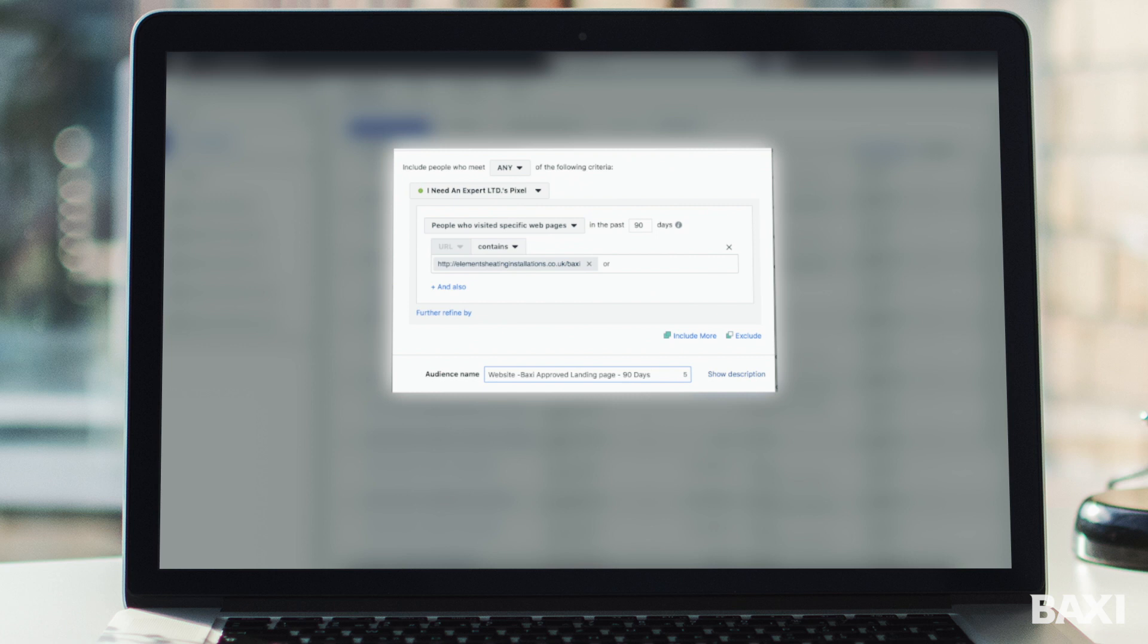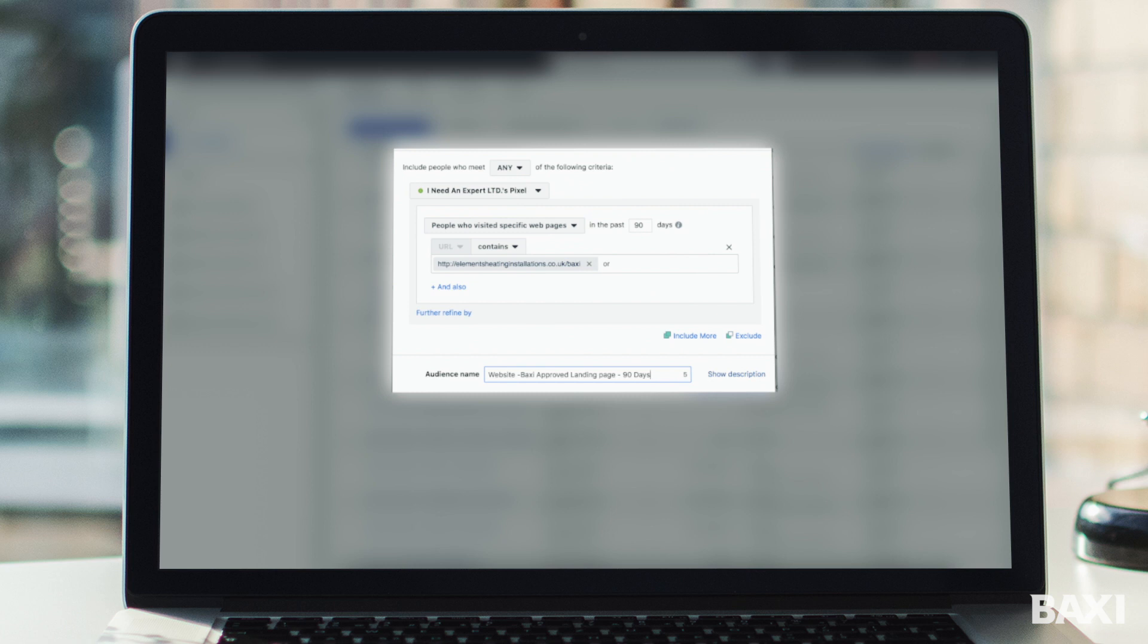Now the key thing to remember is you can't go back in time and track this data. So what you should do today is stop this video right now and go and create custom audiences relevant to what your website offers. An example might be you want to target people that have hit the new boiler installation page when they've gone through your services or gone to the contact page. Creating custom audiences gives you a huge amount of options when you start running Facebook ads.